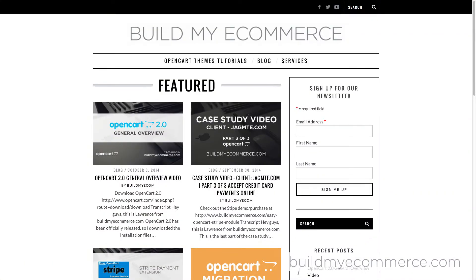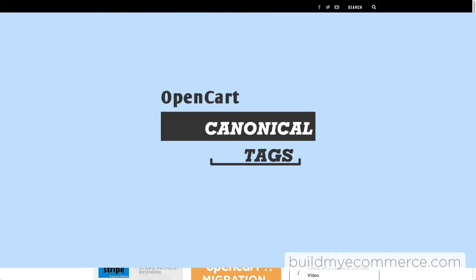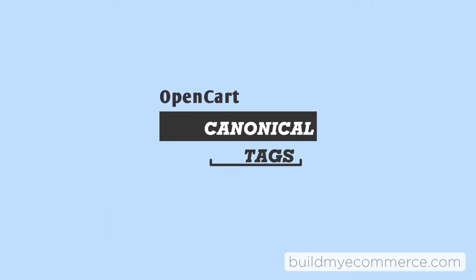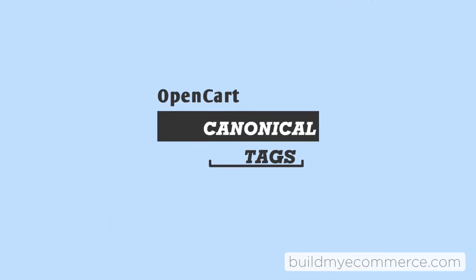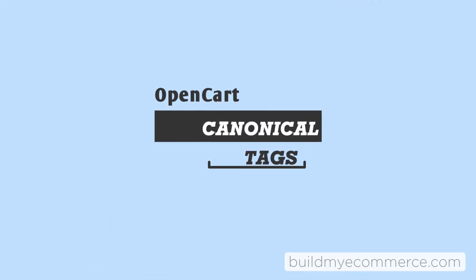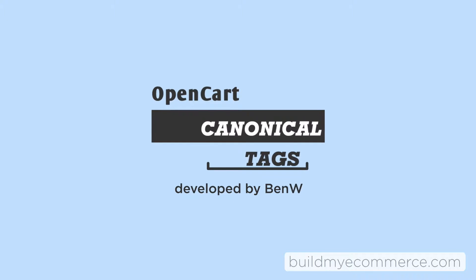Hey, what's up guys? Lawrence here for BuildMyEcommerce.com. I want to talk about an extension for OpenCart that will help with your SEO. It's called the OpenCart Canonical extension by Ben W.